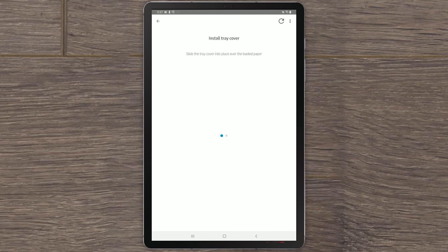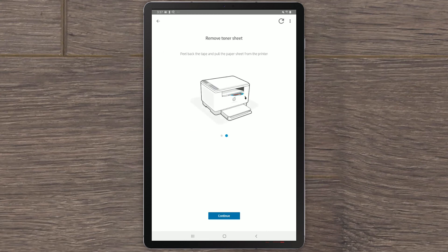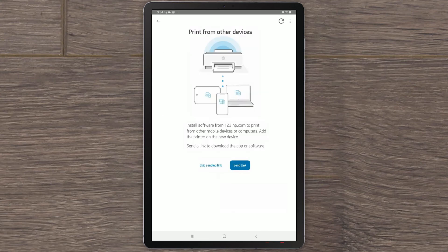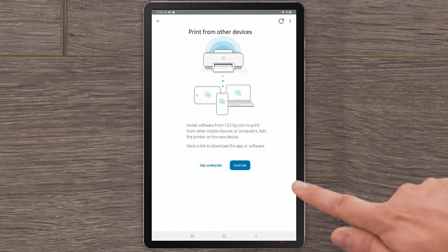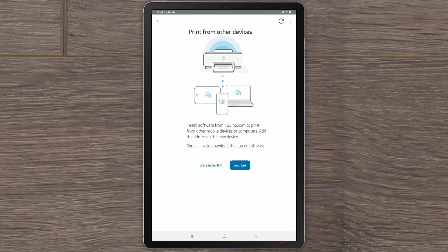To print from other devices, you can visit 123.hp.com from your mobile device or other computers. Select Skip this step for now.